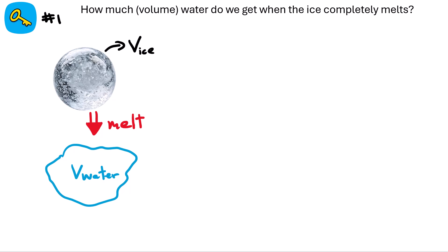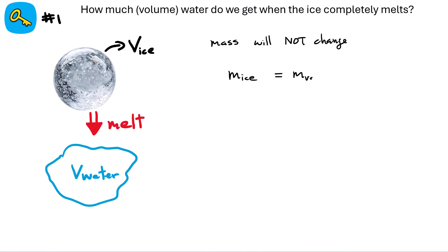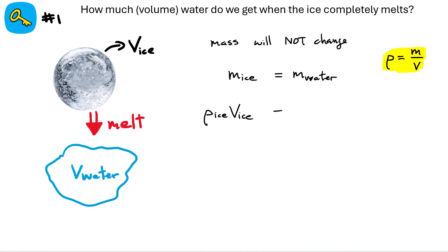Let's look at the mathematics behind each key point. The first question: how much water will you get? What is the volume of water when the ice completely melts? The key is that mass doesn't change. So whatever mass of ice I have must equal the mass of water I get once the ice melts. It's useful to represent this in terms of densities, using rho equals mass divided by volume. On the ice side: density of ice multiplied by volume of ice gives the total mass of the ice.